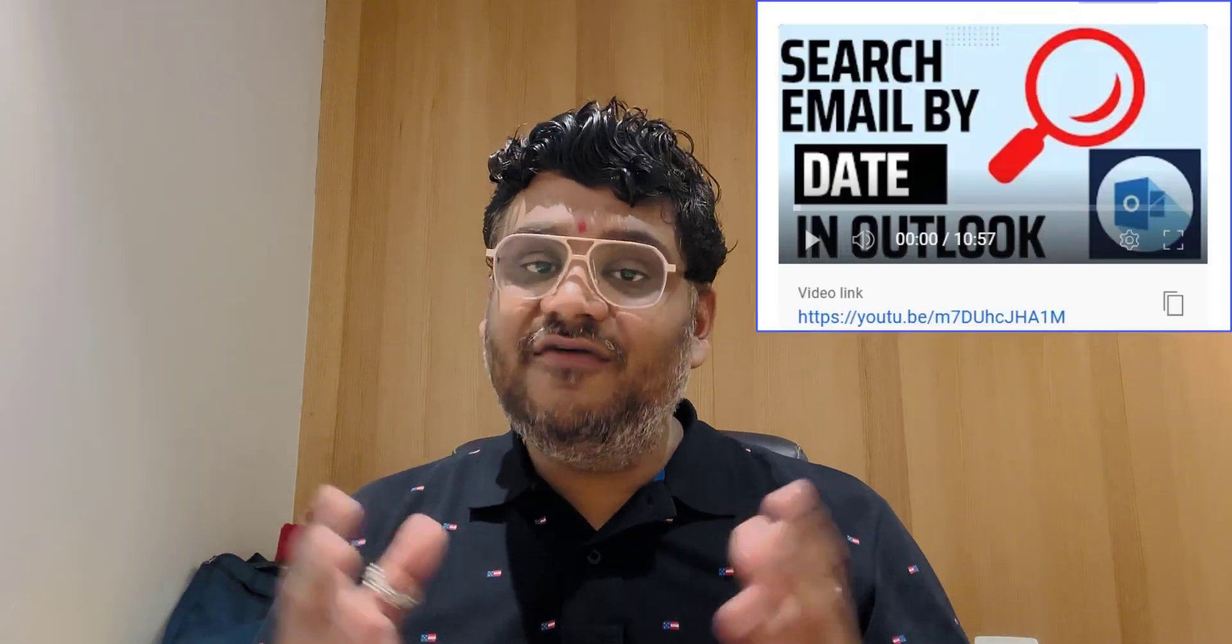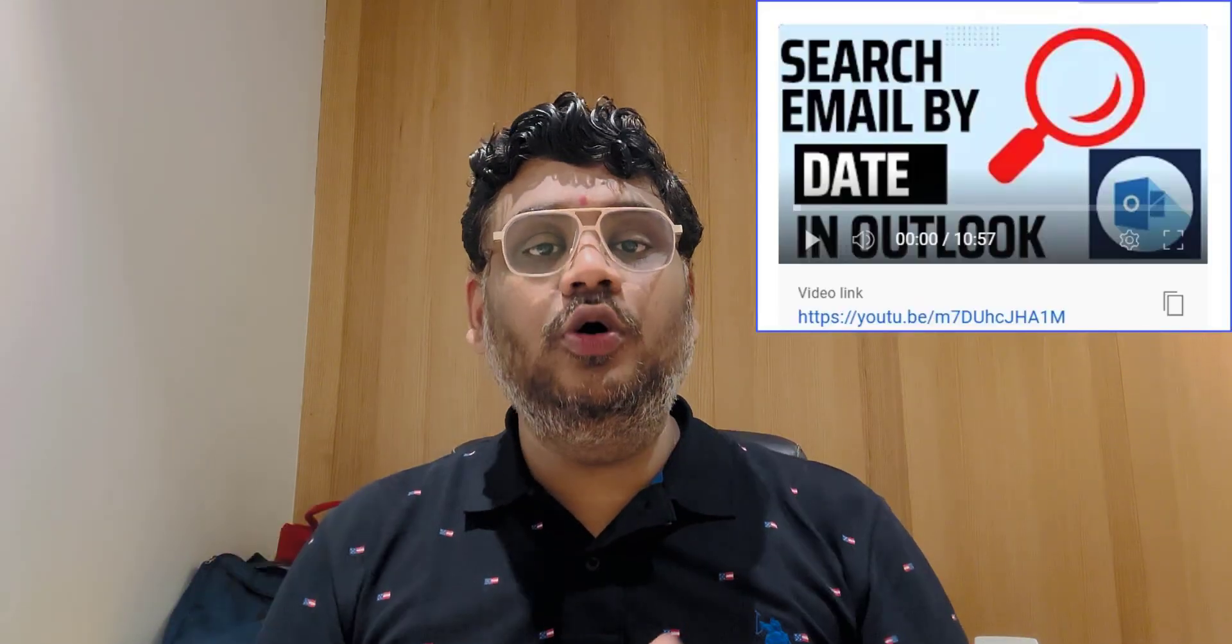Almost every Outlook user faces this problem once. So in this video, I will walk you through few options you can use and few hidden gems you can try to find out those emails which you required on that specific date. So I have already created a detailed video on Outlook classic.